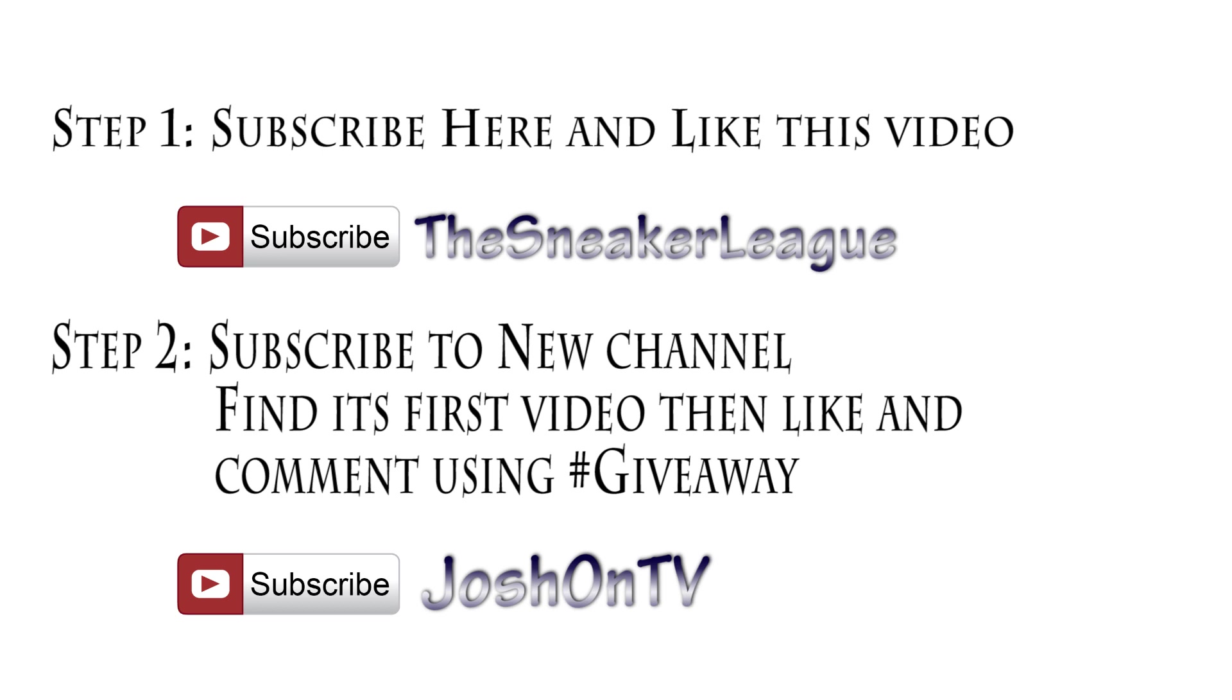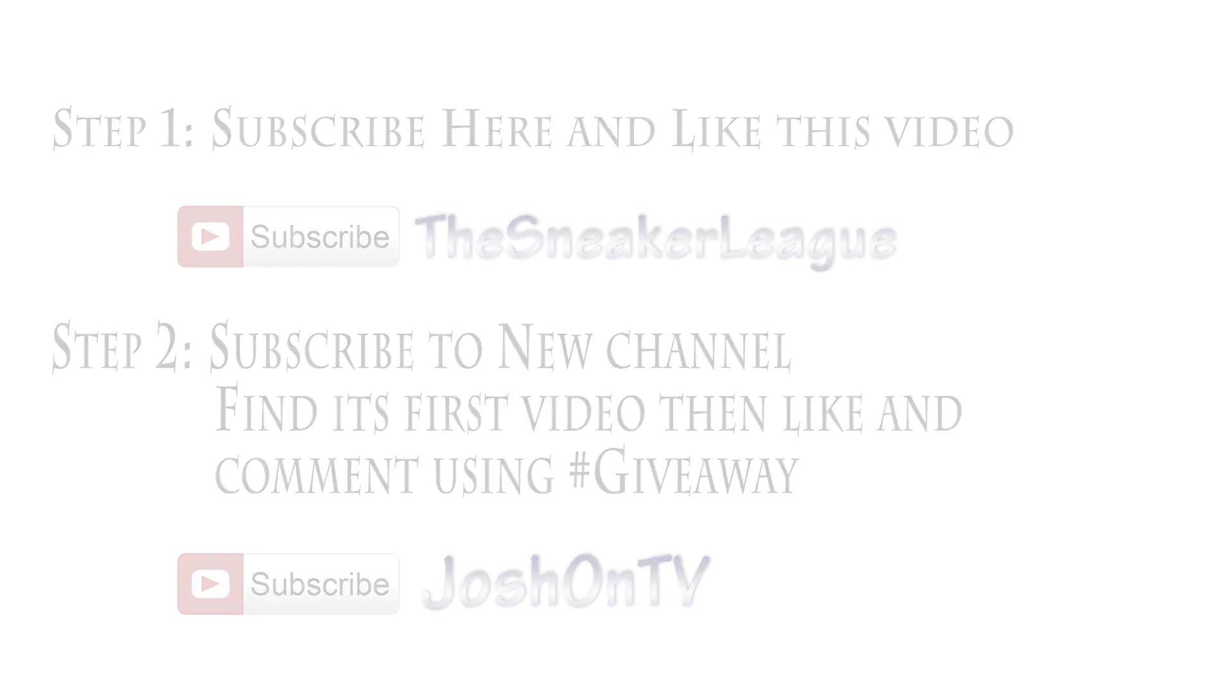That's it, follow those steps correctly and I'll individually enter all of you. Other than that, this is TSL. Good luck, thanks for watching, peace.